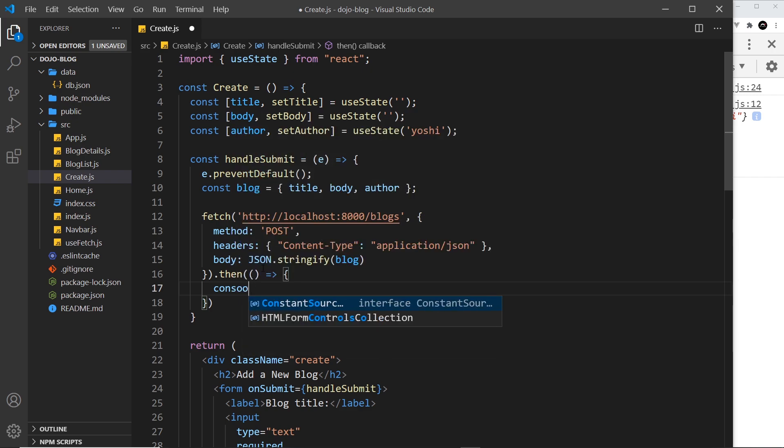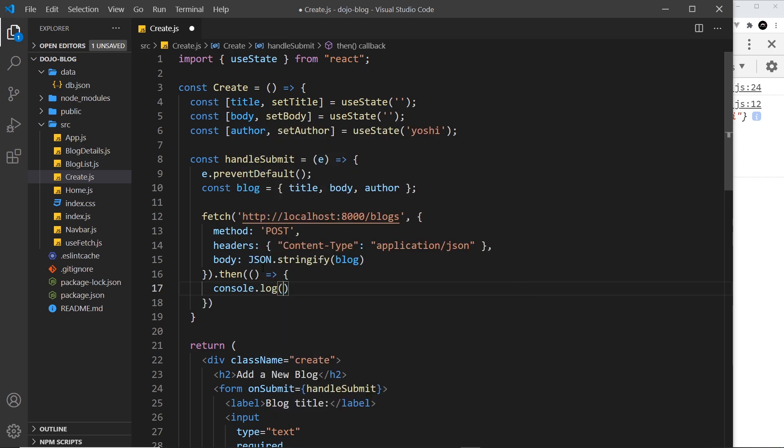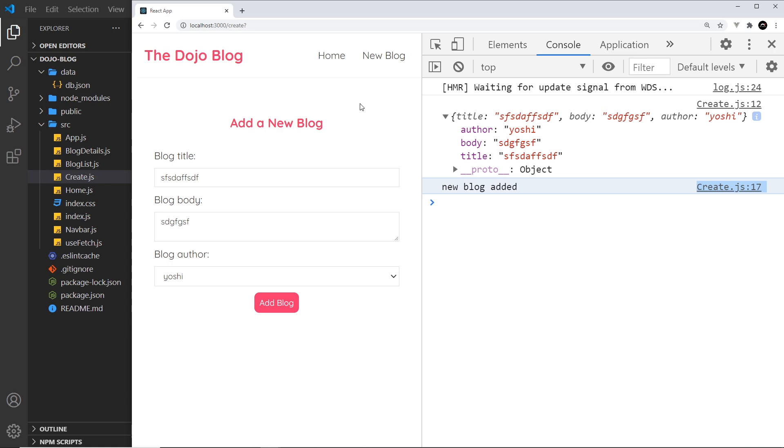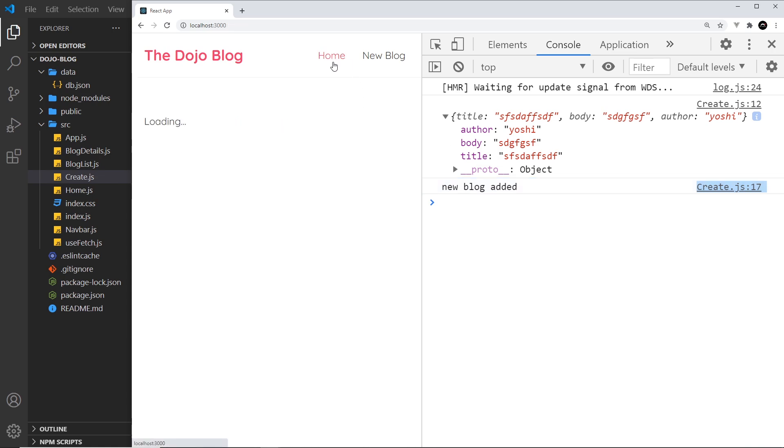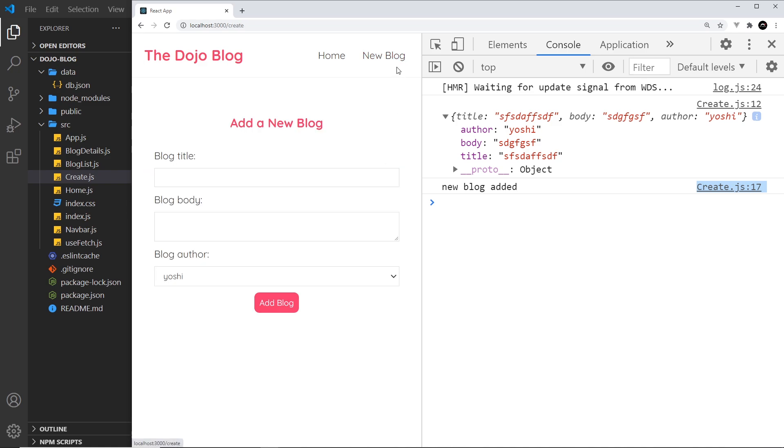So what I could say down here is console.log, and we'll just say new blog added, like so. Let's give this a whirl. First, I'm just going to add this blog right here, like so. It says new blog added, and then if we go to the home page, we should be able to see that new blog right here. Awesome, so that's worked.